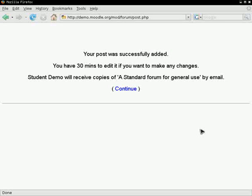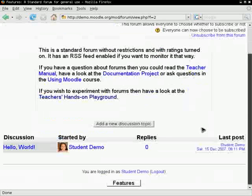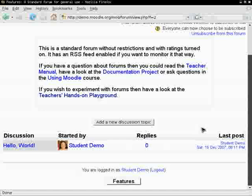Now we see our topic on the list. Click on it. You will see your post and your image.